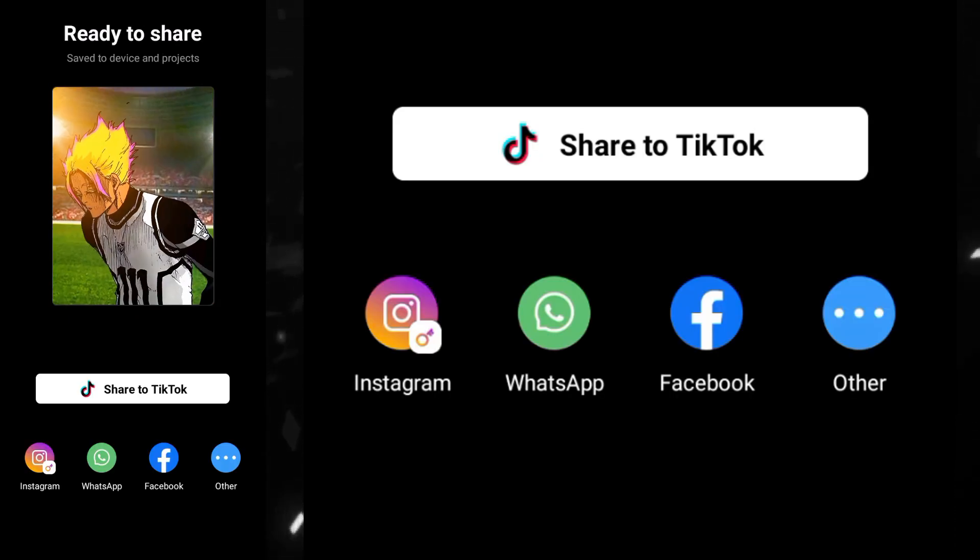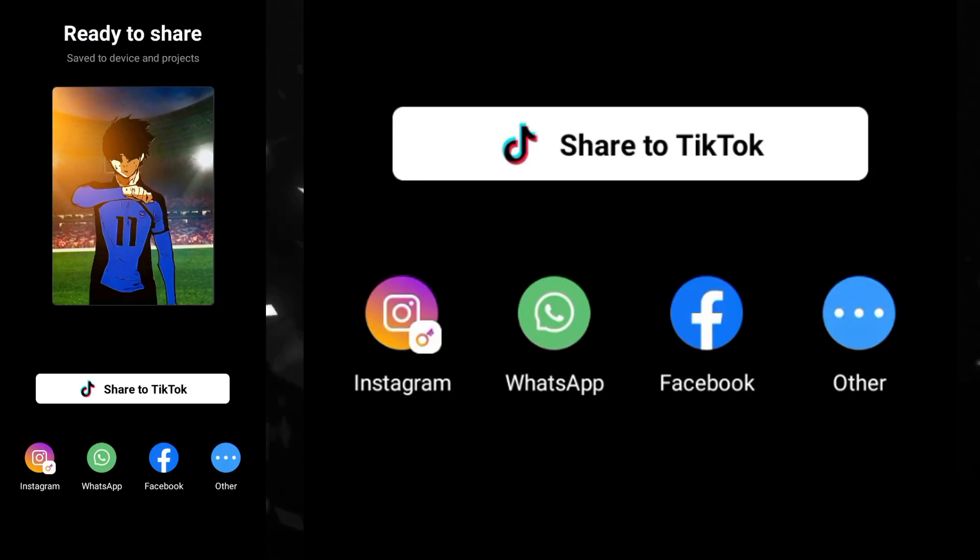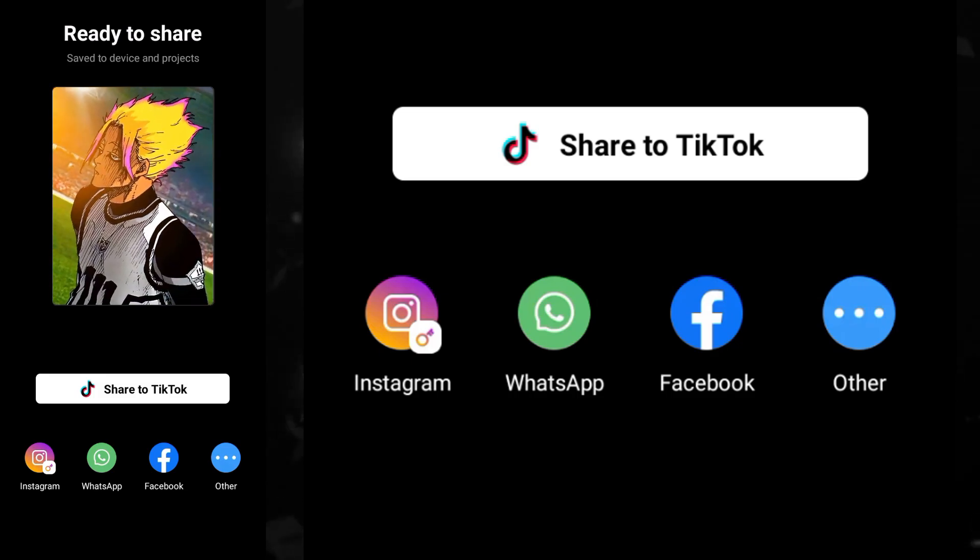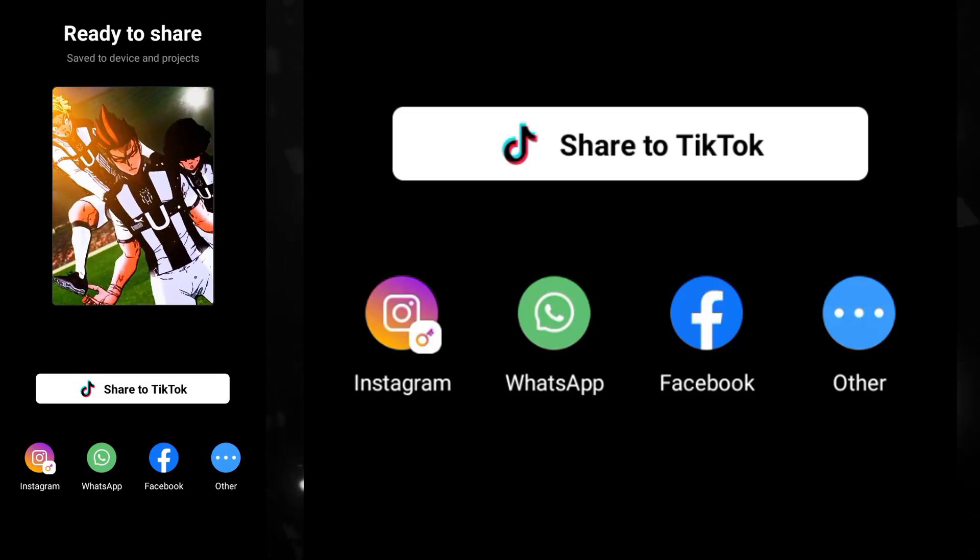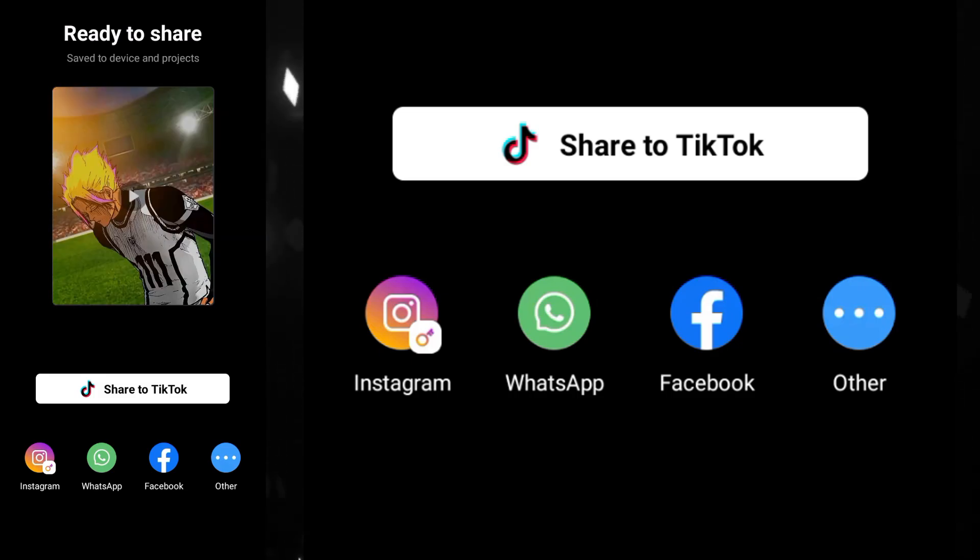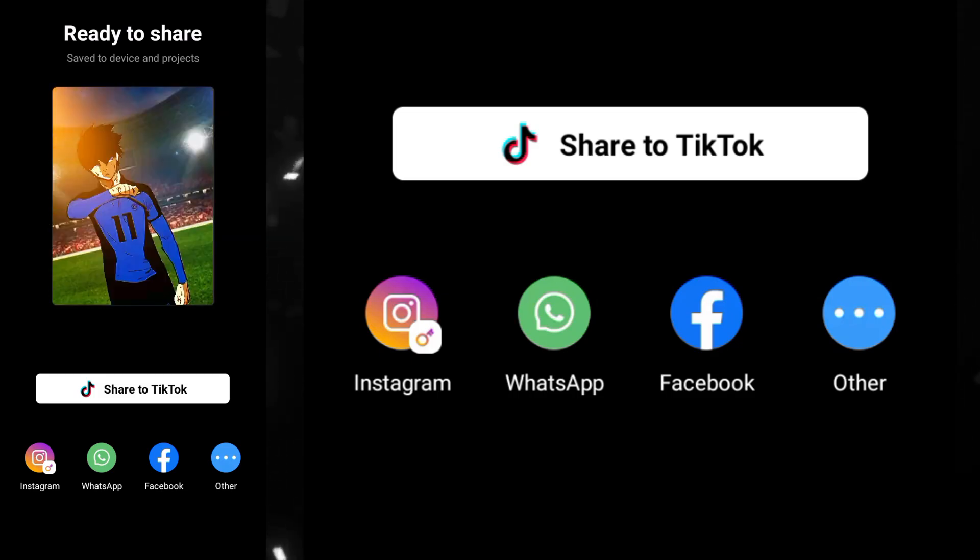And I hope you guys have learned how I make my clips for the edit. And I hope you guys will also try this. Till then we'll meet in the next video and peace out.